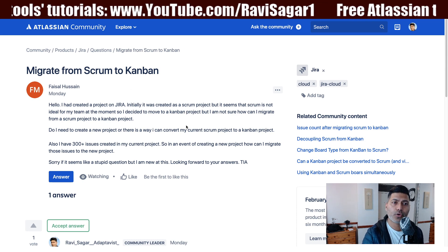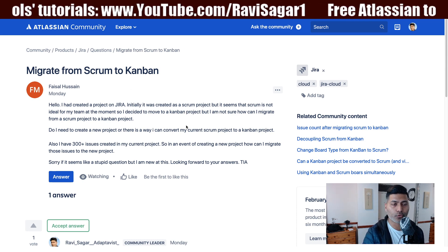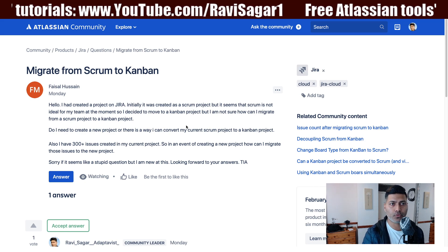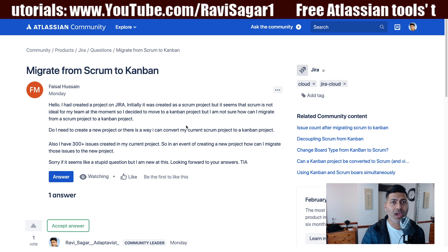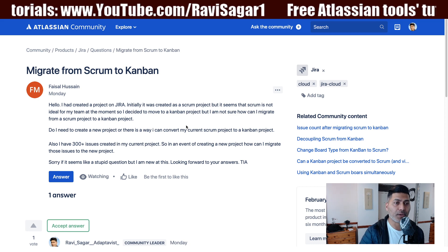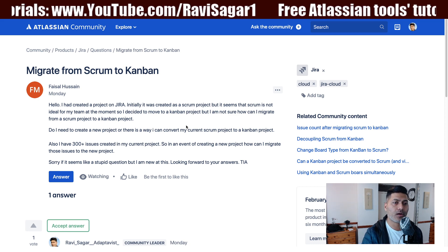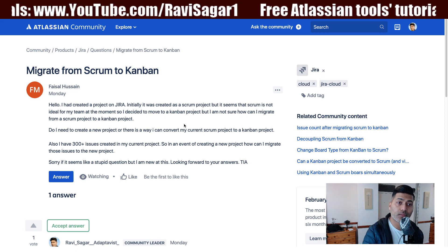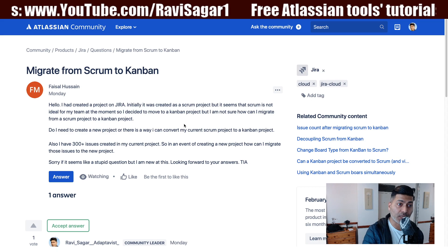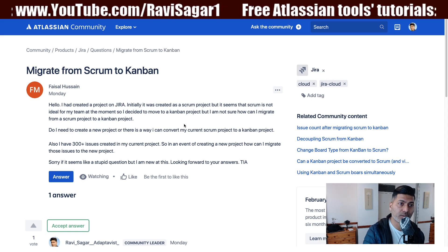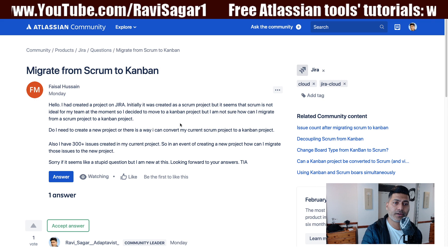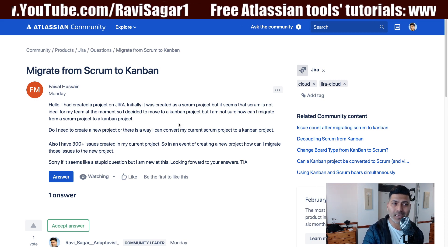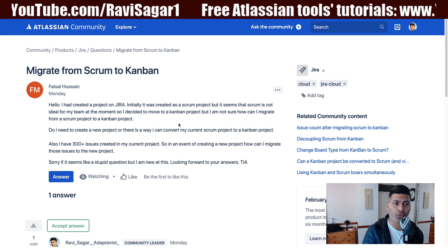Now in Jira you have different boards that you can create, but when you also create a new project for the very first time, you have the option to select a template. That template will give you some configurations like a set of schemes starting with issue types, workflows, field configurations, screens and permissions. You also get a board depending upon the template that you chose.